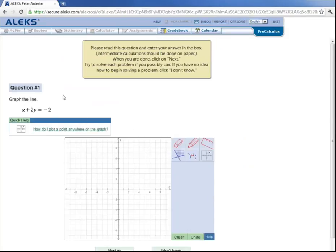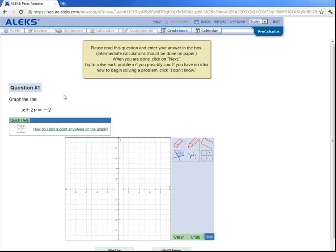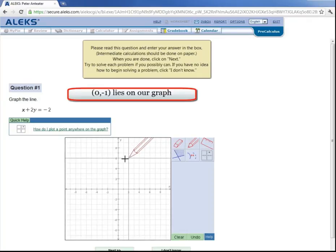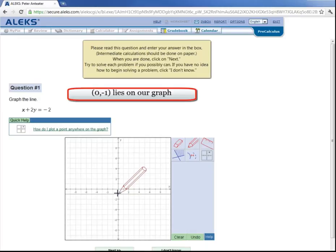So the first question here, you're asked to graph the line x plus 2y is equal to negative 2. Well, when x is equal to 0, for example, this equation simplifies to 2y is equal to negative 2, or y is equal to negative 1, which means the point (0, -1) lies on our graph. So let's come over here and grab our pencil, go to x is equal to 0, y is equal to negative 1, and draw a point.